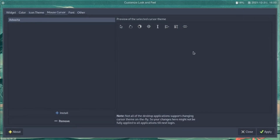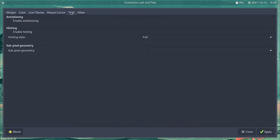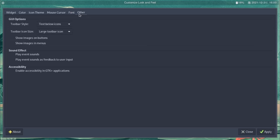The next tab is the font tab, which allows you to enable anti-aliasing and hinting, which are for improving readability at lower resolutions or smaller font sizes. In most cases there is no need to change it. The very last tab is the other tab, which is basically the miscellaneous tab and allows you to change icon placements, play sounds whenever you input something, or enable accessibility in GTK Plus applications.